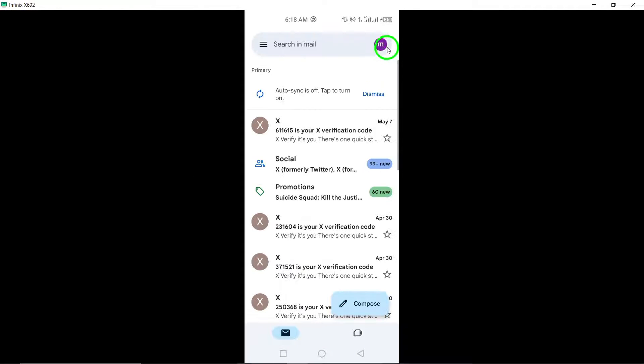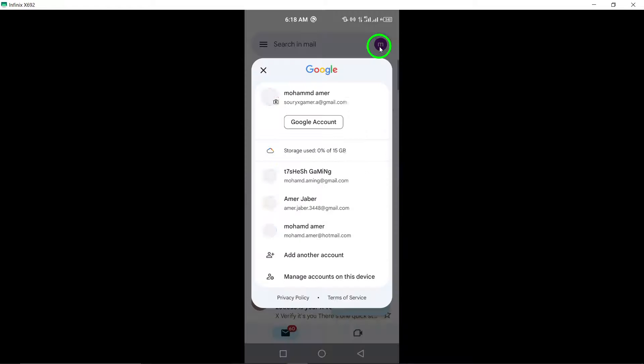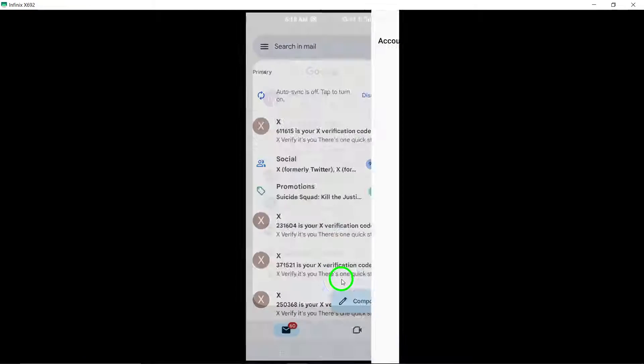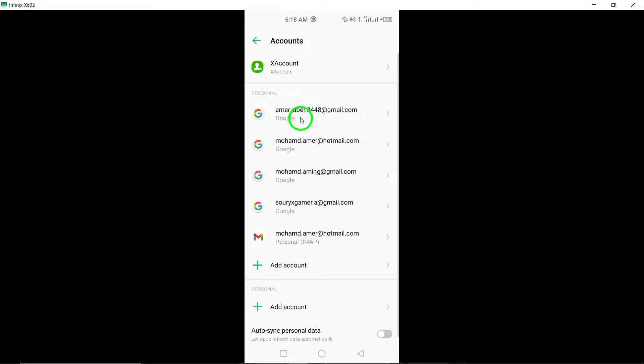Open your phone's settings. Scroll down and select Google. Tap on Manage your Google Account.